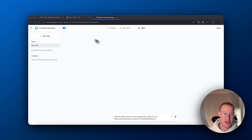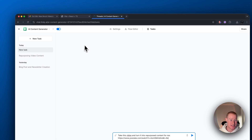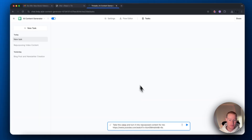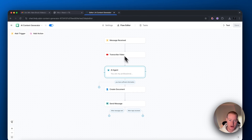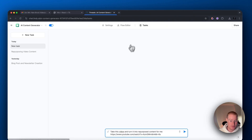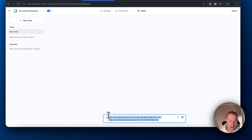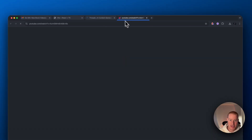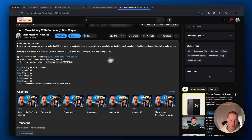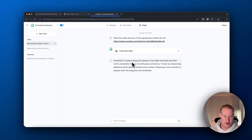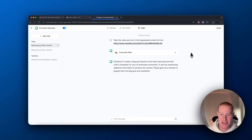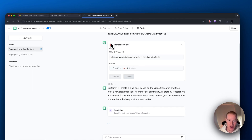We have our AI content generator, Lindy, up here — it's an AI agent that builds and repurposes content for us on autopilot. Here's the flow editor. I'll walk you through how to do all this in a bit; it's really simple. Here's the prompt: I'm going to say take this video and turn it into repurposed content for me. It's a YouTube video I made on how to make money with no-code SaaS building platforms, so I want to make a blog post and a newsletter post.